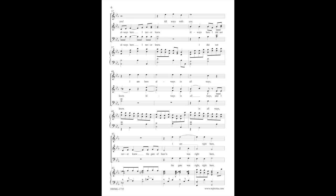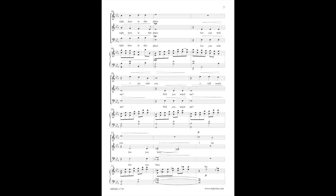The gate of heaven, the gate was right, right here, right here in this place.